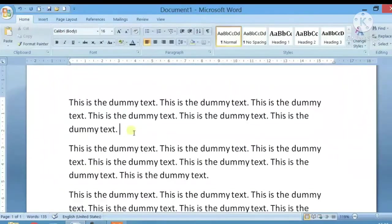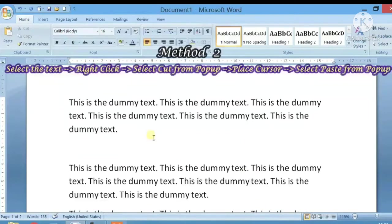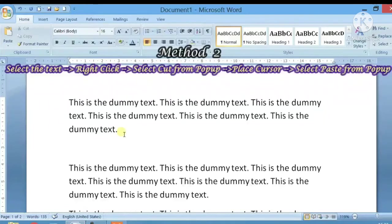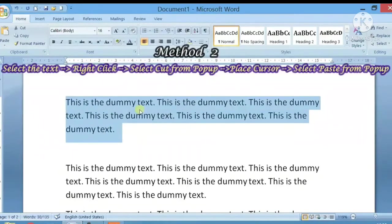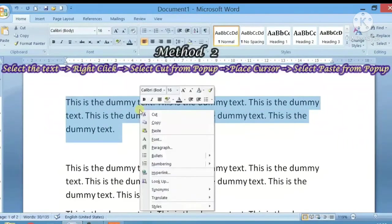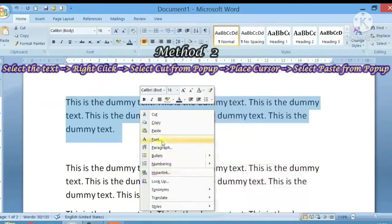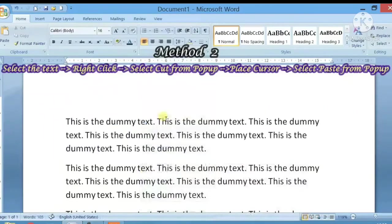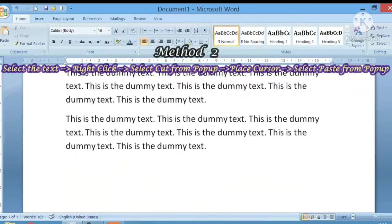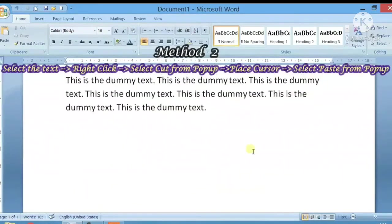Now we will see the second method. If you want to move the text, whatever we want to move, first of all, we will select it. After that, you will right-click here, then you will get a pop-up menu, and you will click on the cut option. Here you will click on the cut button. And after that, in the location you need your text, you will place your cursor on the mouse.